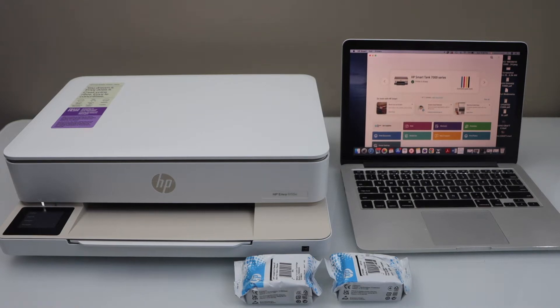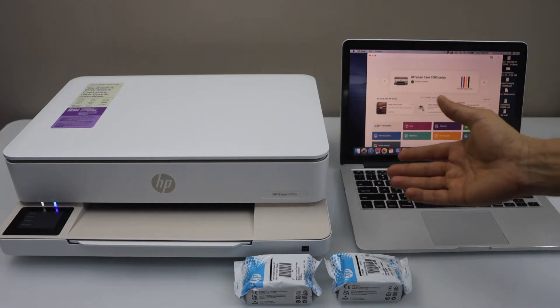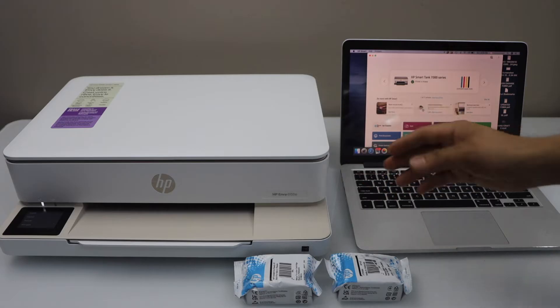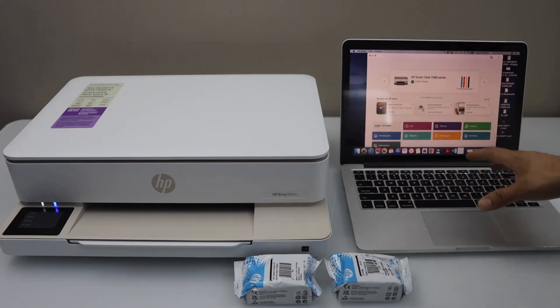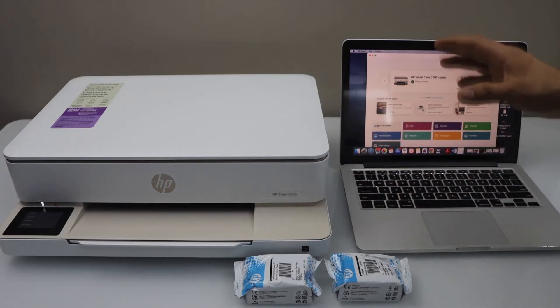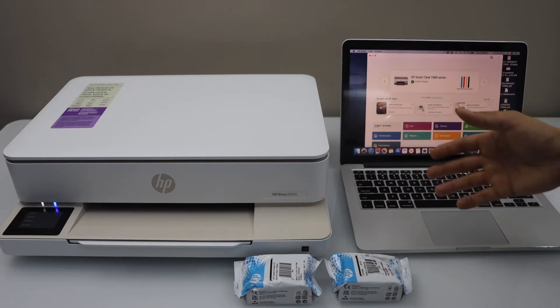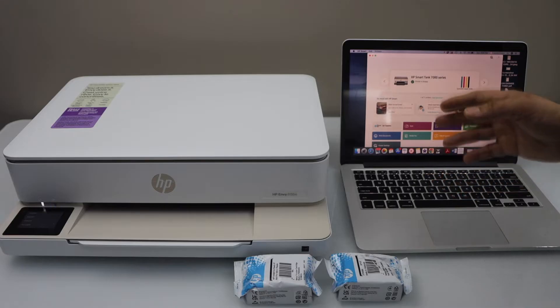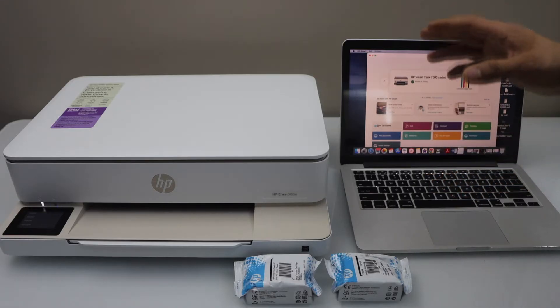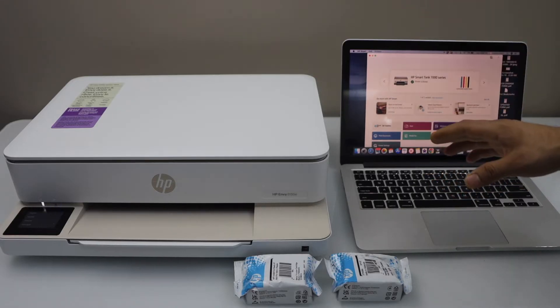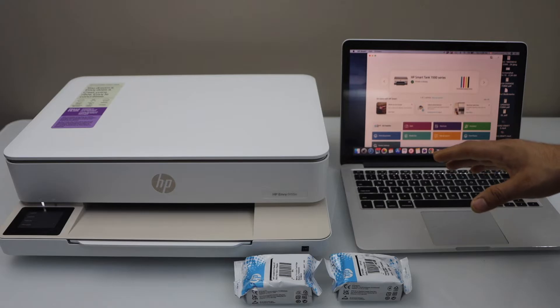In this video I'm going to show you how to set up HP Envy 6155e all-in-one printer with a MacBook. So if you have a new printer, then you can follow this video. Unbox your printer, plug in the power cable and switch it on.